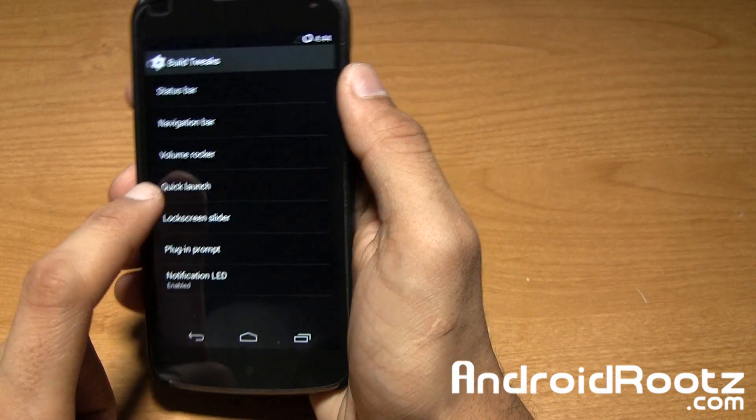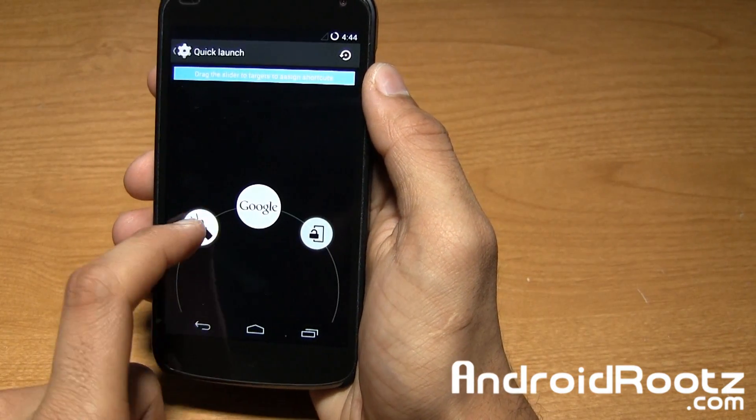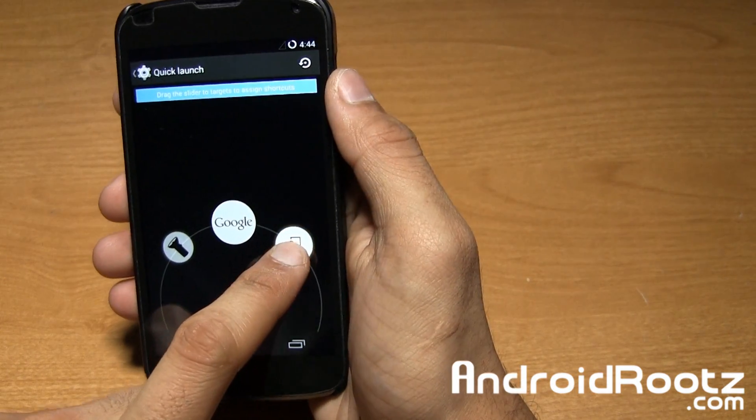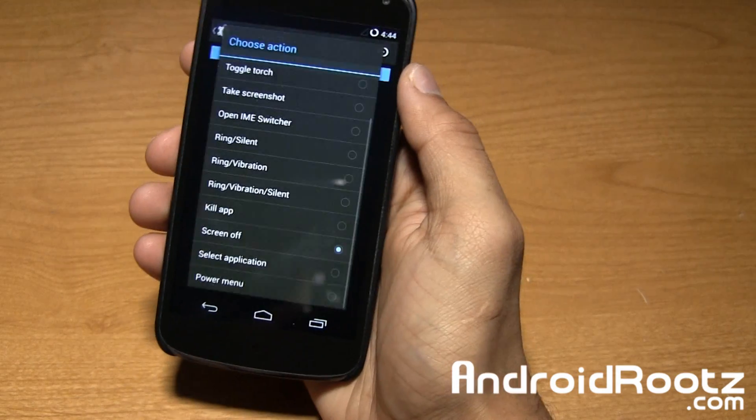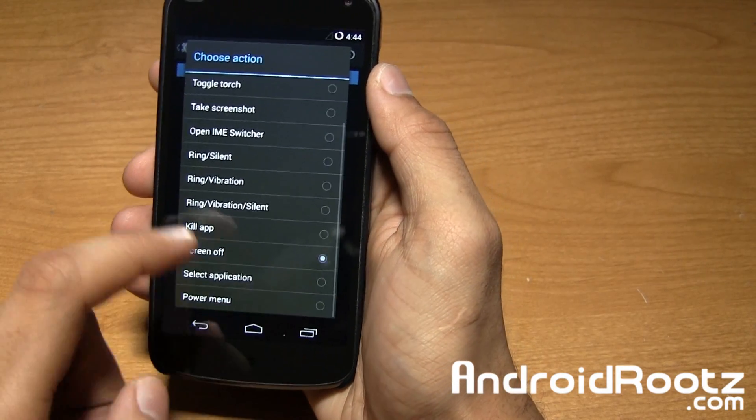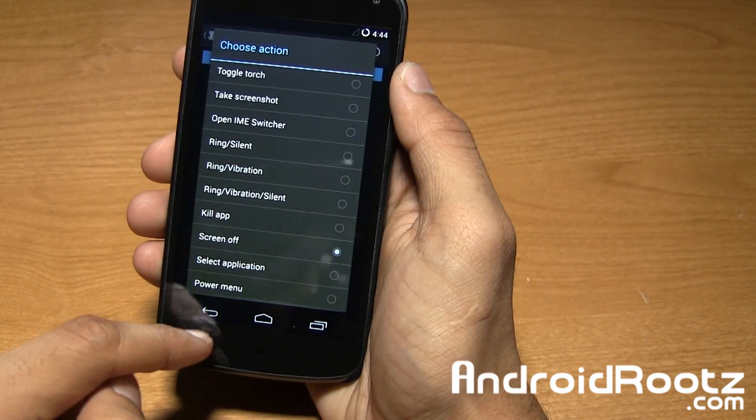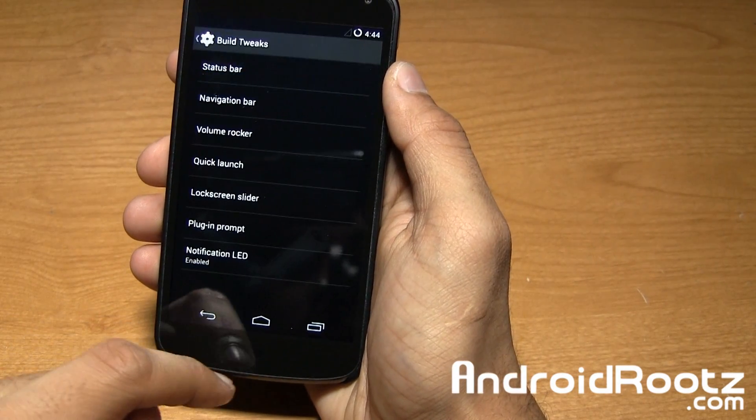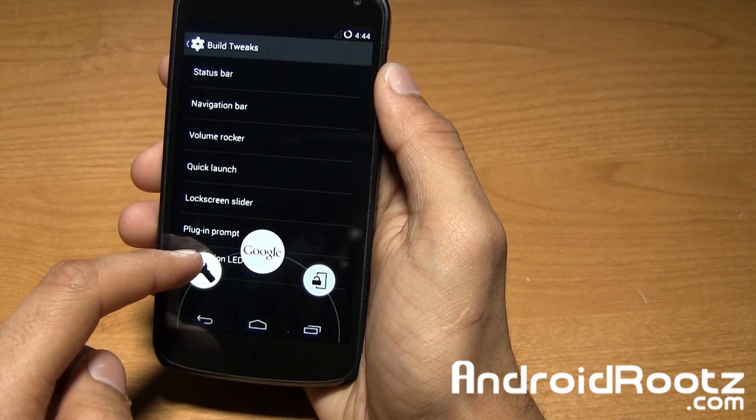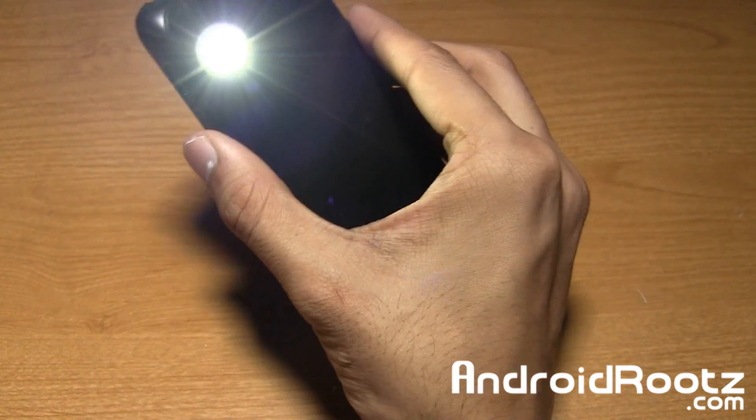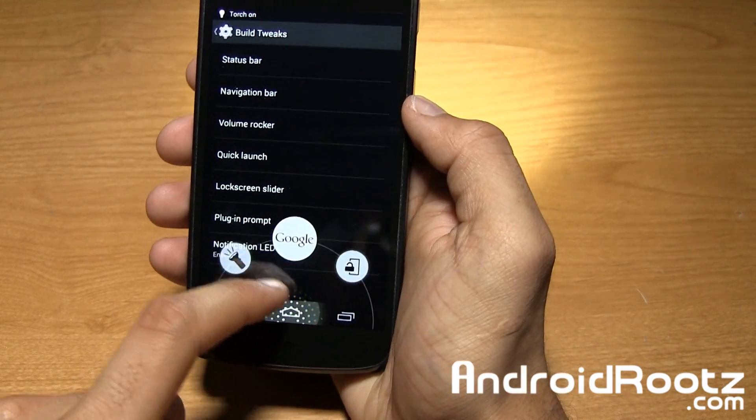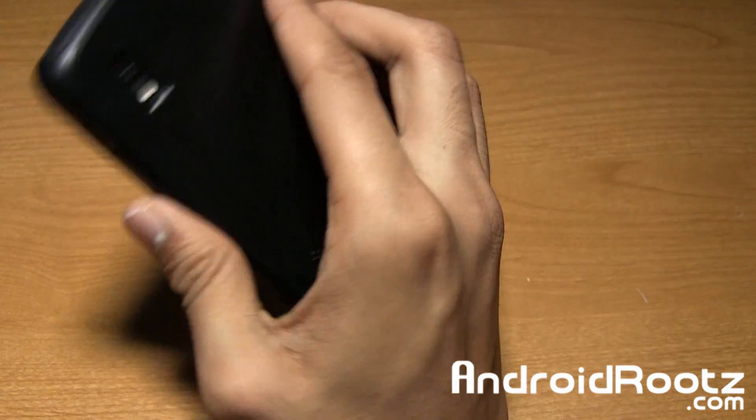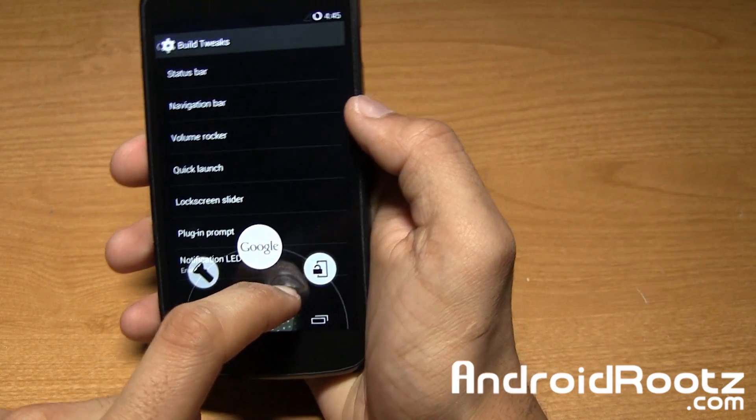You also got quick launch right here. I set torch and screen lock, so you can change any of these for any of these options. Now when I swipe up from home I can turn on torch right there or turn it off as easily.